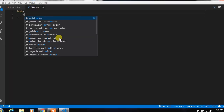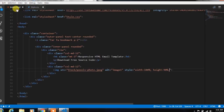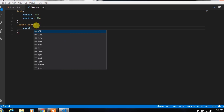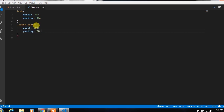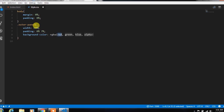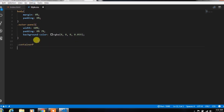After that, in the style.css file, we create a body tag and remove margin and padding from the HTML elements. Then we create the outer panel class and specify width 60%, then specify padding and background color using RGB alpha color. We also create a container class and specify display flex and justify-content center to center this element.